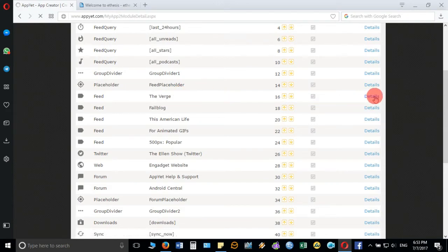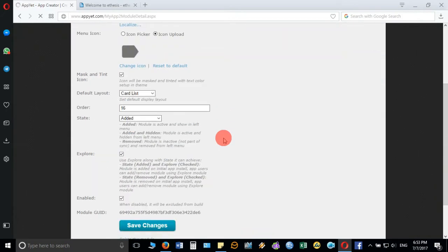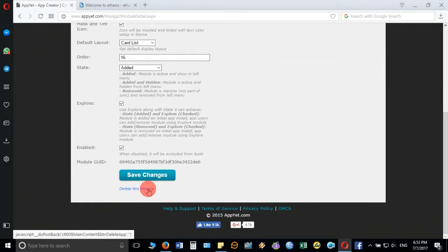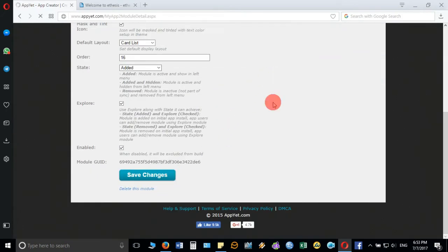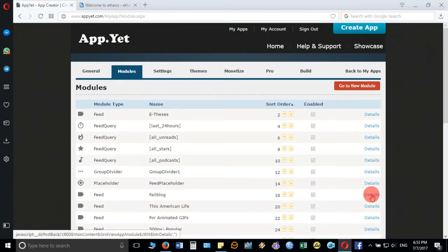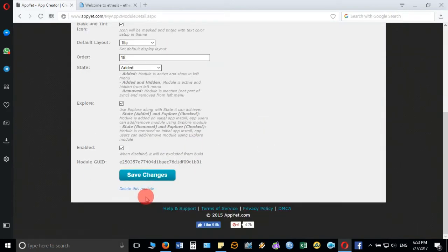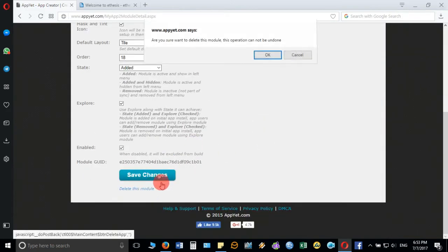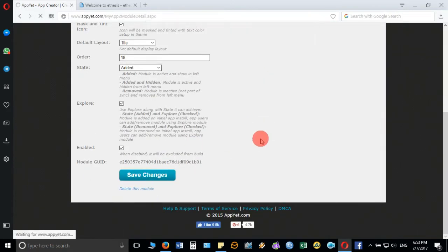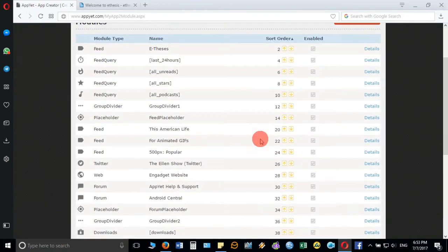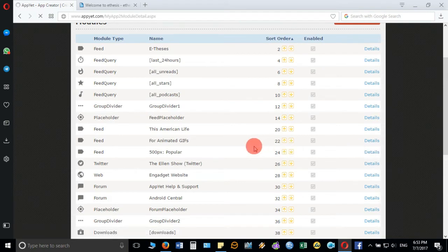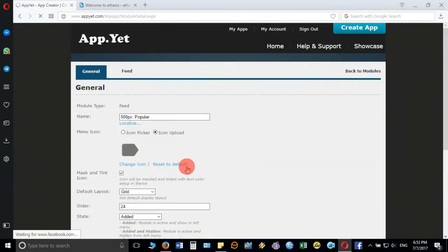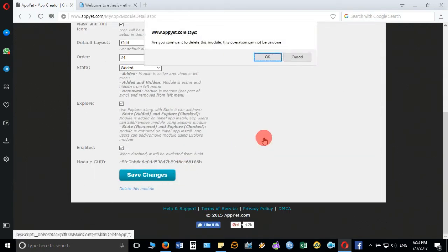One by one, if you don't want these default feeds displayed in your Android app, select the feed, go to details, and it will open the page of that particular feed. Go at the bottom, click on delete this module, and confirm to delete the feed one by one.